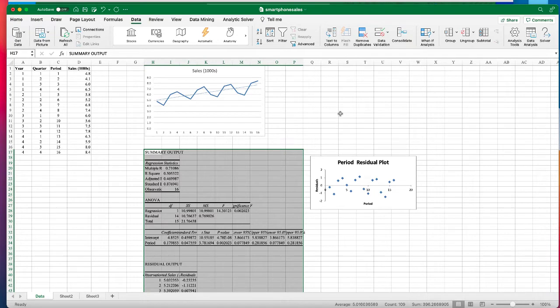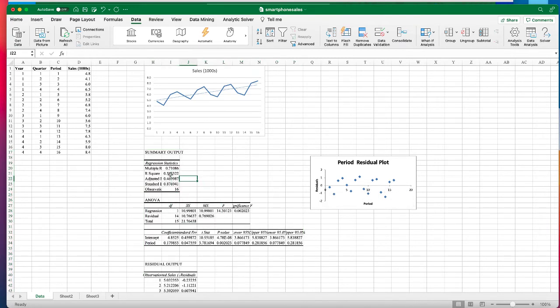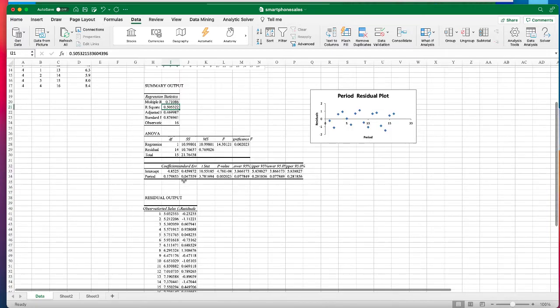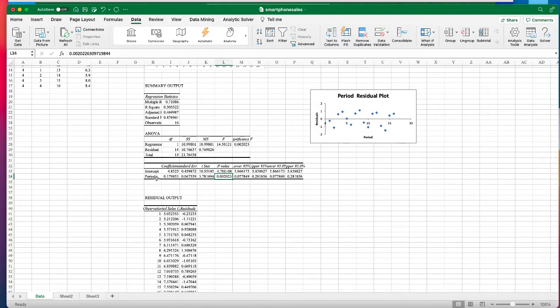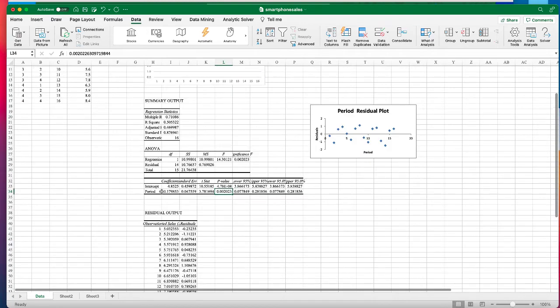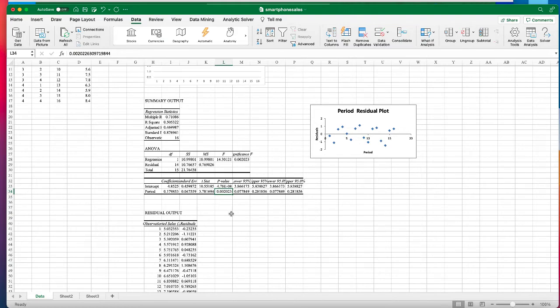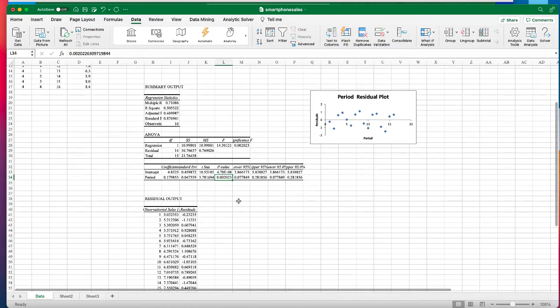We can see that the residuals are kind of evenly distributed along the mean of zero which is good. We have R-squared of 50% which is not too bad. We have the p-value of 0.002 which is less than 0.05, which means that the time period is statistically significant to the sales of the smartphone, meaning that the time period is impactful in this model to kind of predict the sales.